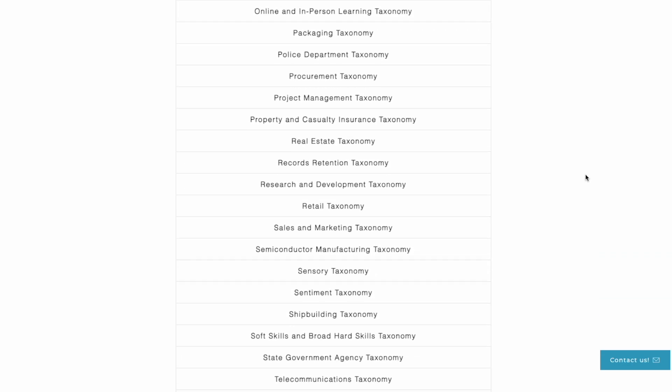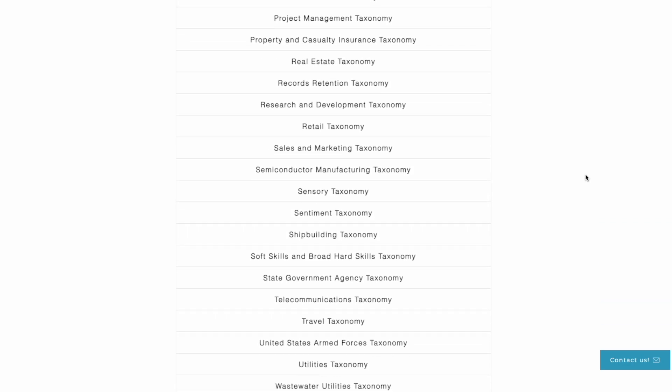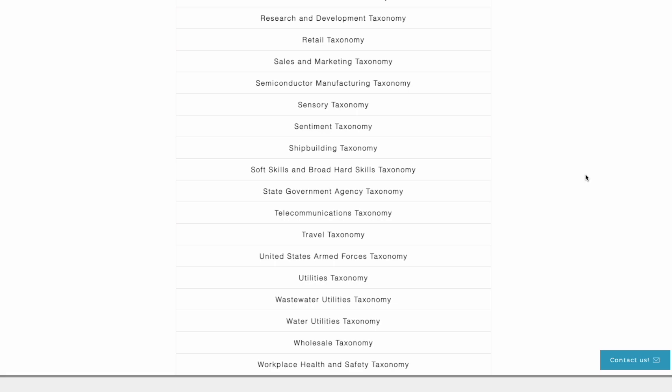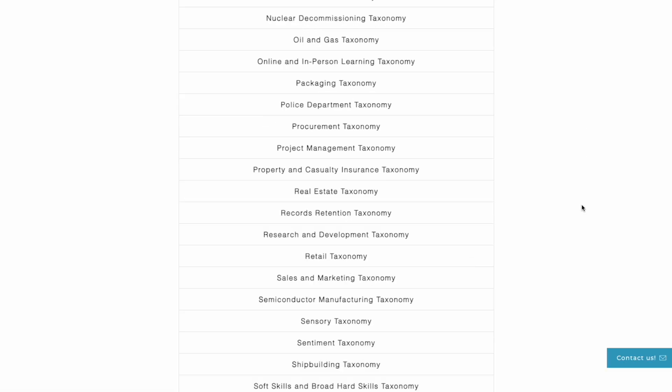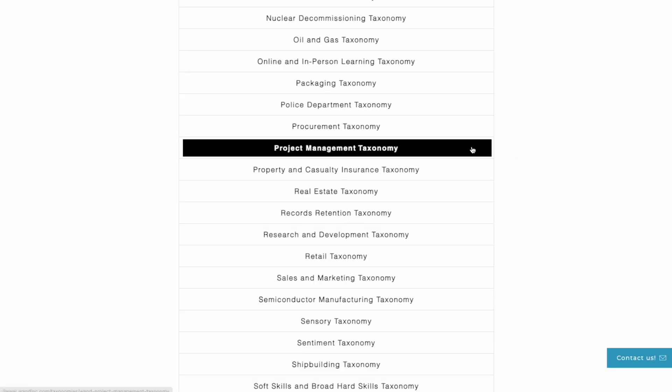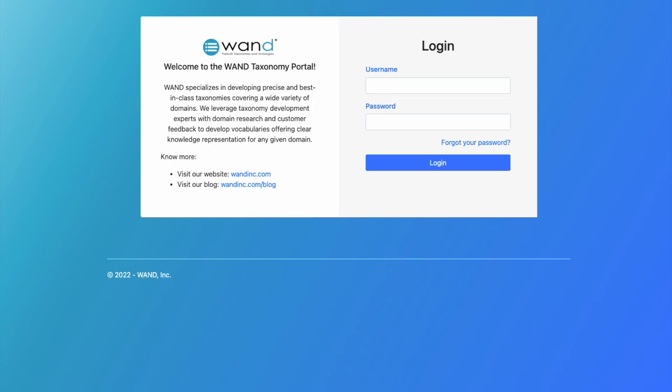Today we're going to take a brief look at our project management taxonomy, which includes metadata models that will address the domains of knowledge relevant to your project management documents.